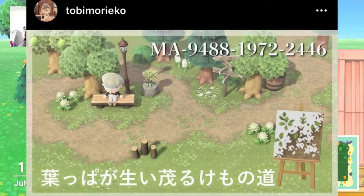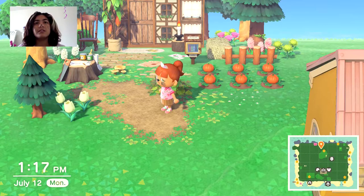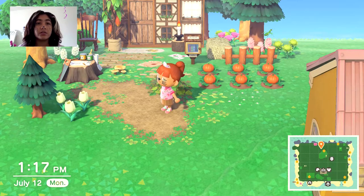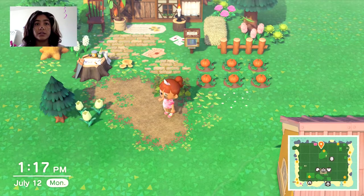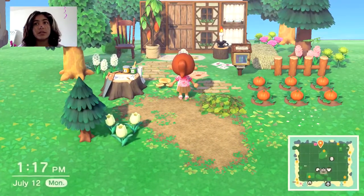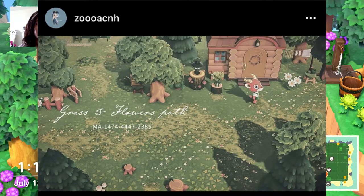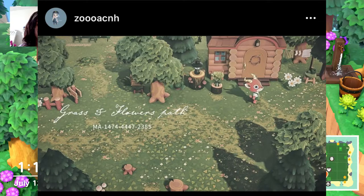Here we're finally to the natural path, which is by toby moreko on Instagram, and this is the best path I've ever seen in Animal Crossing. It's my favorite pathway — it's so natural, I just love the color, and it works for any natural island. After that is a grass and flower path by zoo acnh on Instagram.